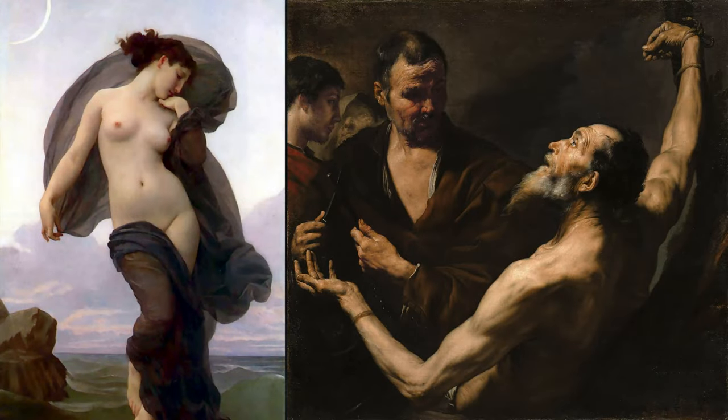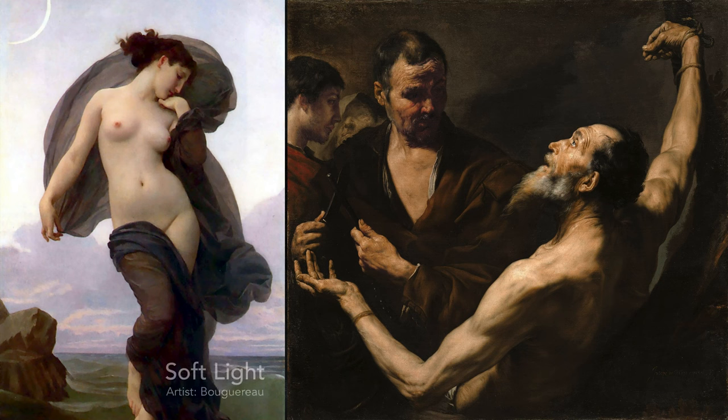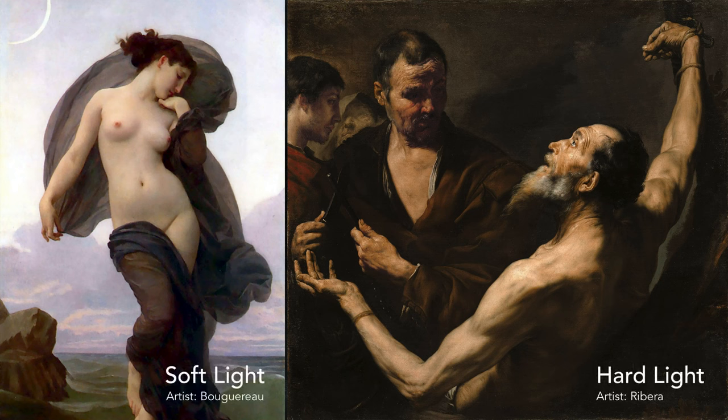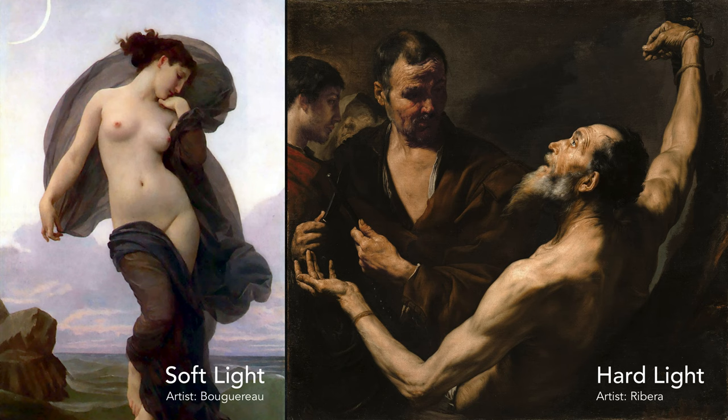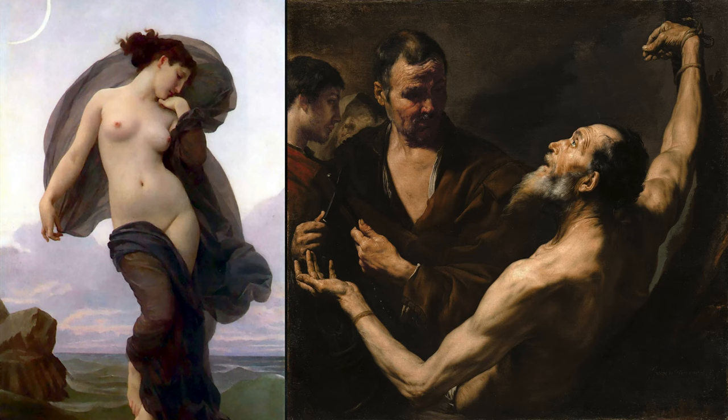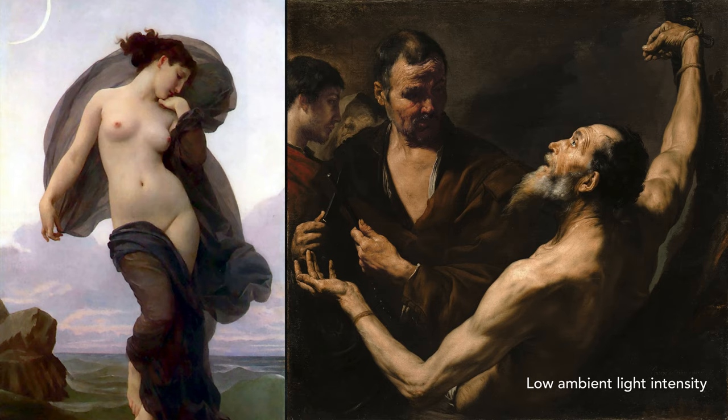Here are two different paintings. On the left is Bouguereau using soft light. And on the right, we see Ribera using hard light, creating very dramatic lighting. A big part of the intensity here are also the dark shadows. That is because there's very little ambient light in this scene. We'll get into that in the next module.